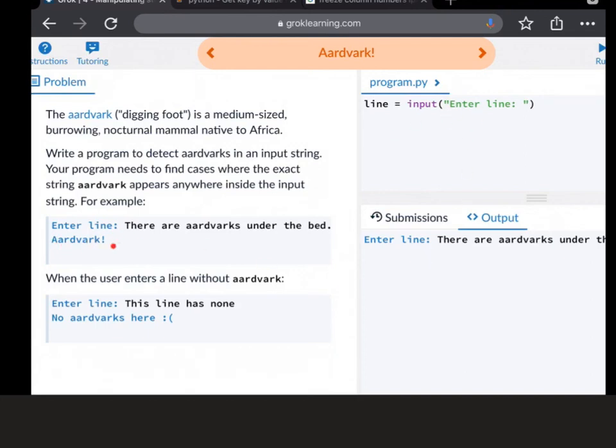So that's the type of thing you're going to be doing to get the first line. Then you need to just check whether aardvark is in the line of text that you've been given. And as I say, the previous circle page gives you a good idea of how to do that.